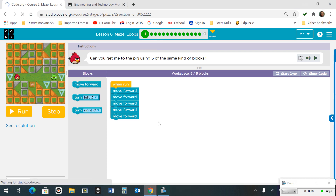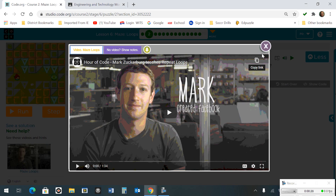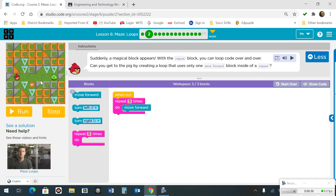Number 2. It's the same exact problem to be solved, only this time you're going to use a loop block and you're going to move forward 5 times. You can see how it shortens the code writing.